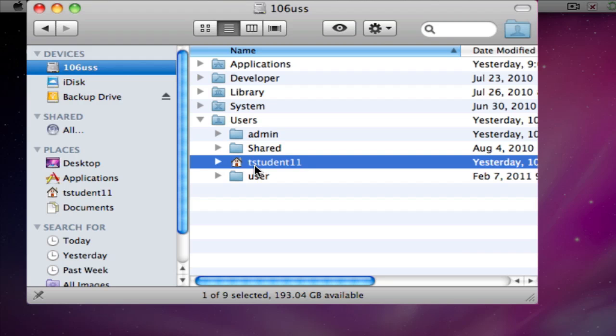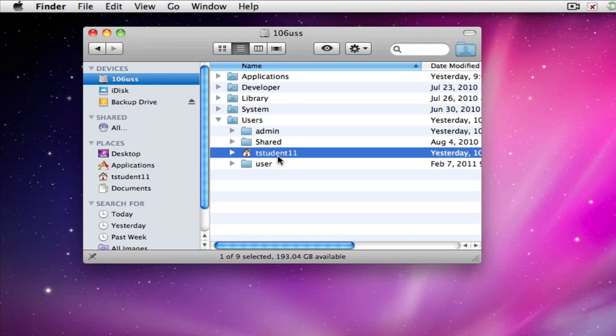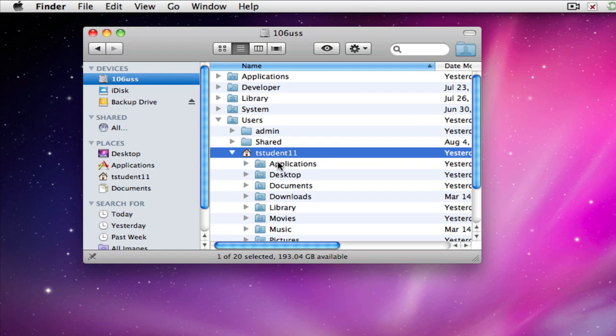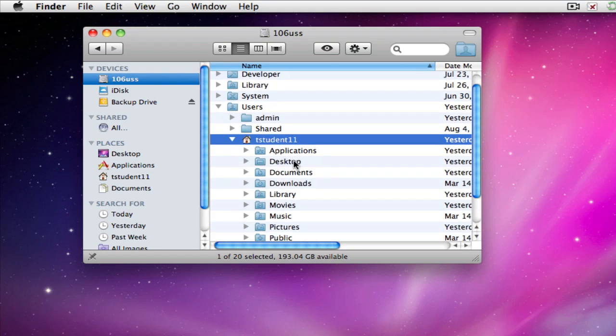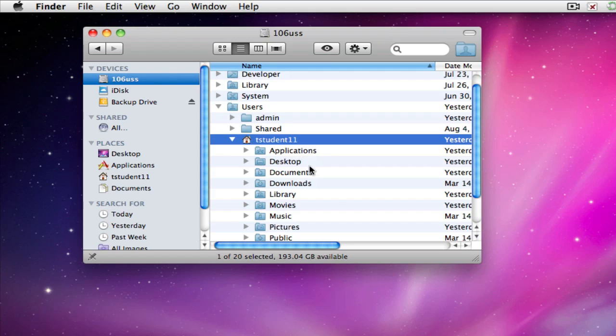It should have your first initial, your middle initial, last name, and your grade. Just like this. It says T-Student 11. And this is the folder that we want to back up. It contains all of your stuff that you have saved on your computer.